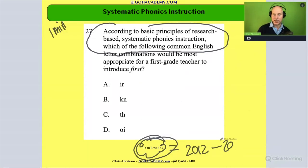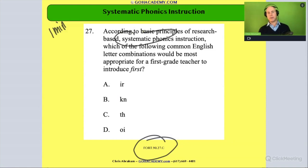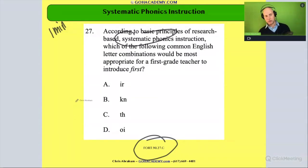Regardless, which phonics pattern would we teach first in a systematic phonics instruction sequence? Remember, we're going to go from basic to advanced. So let's look at these options.